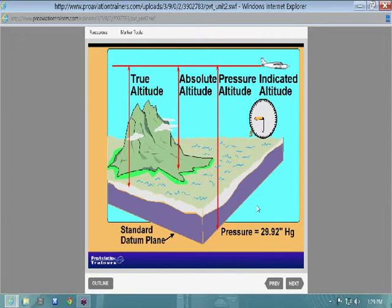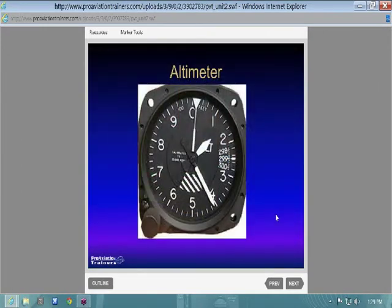You could calculate true altitude using outside air temperature with your flight computer. Everybody flies with indicated altitude, but you could calculate true altitude if needed.